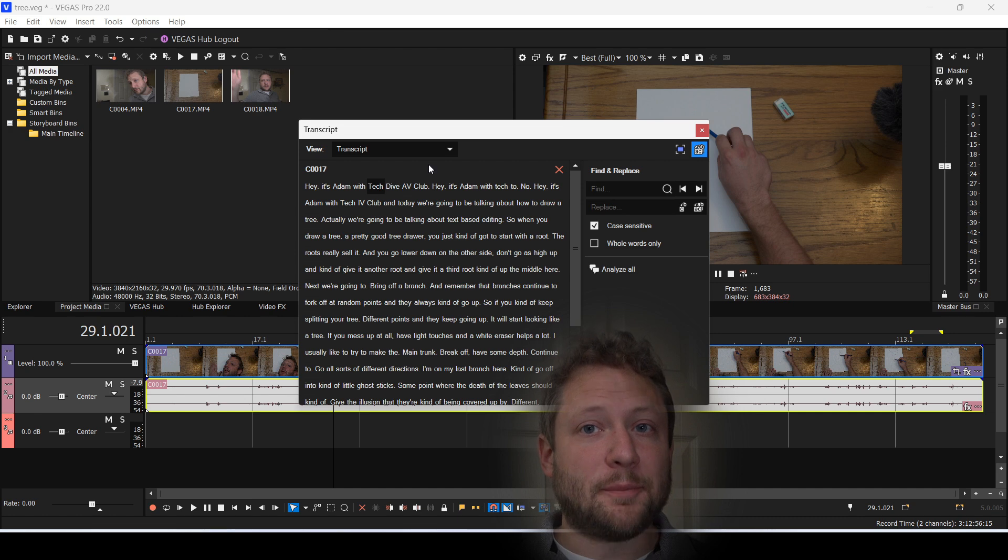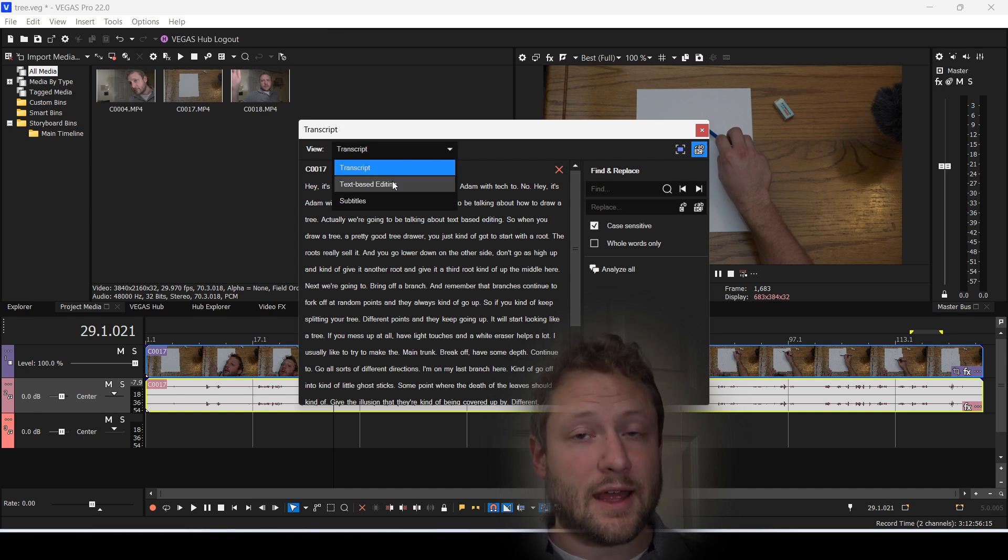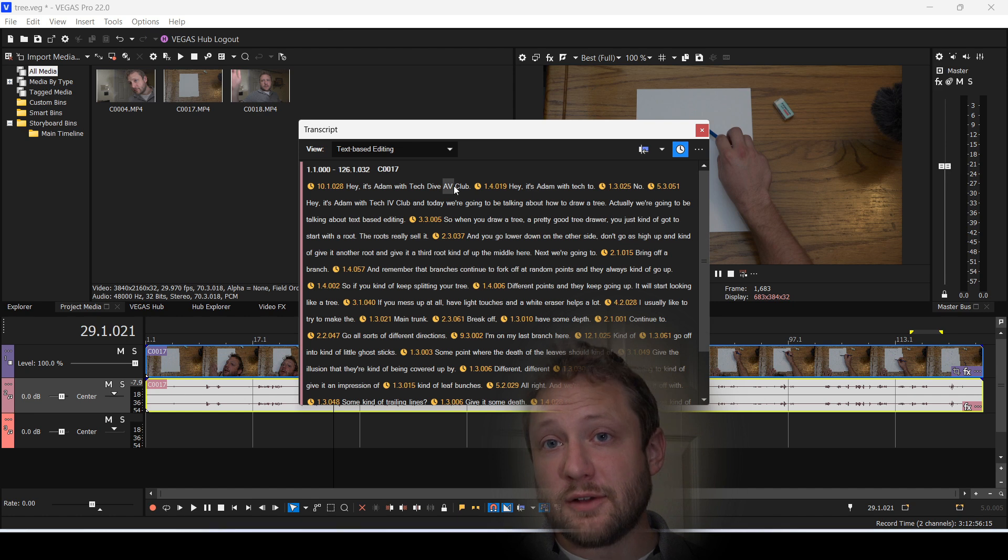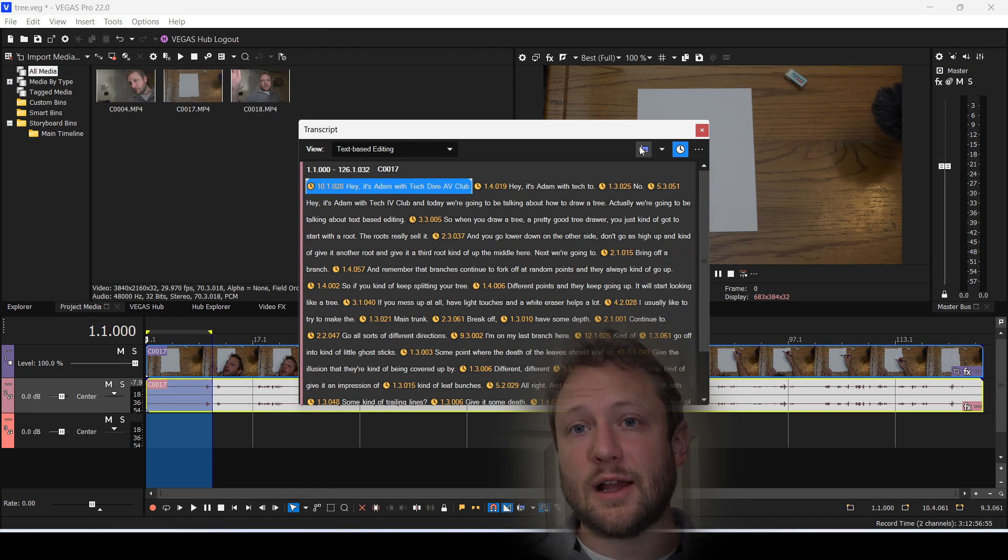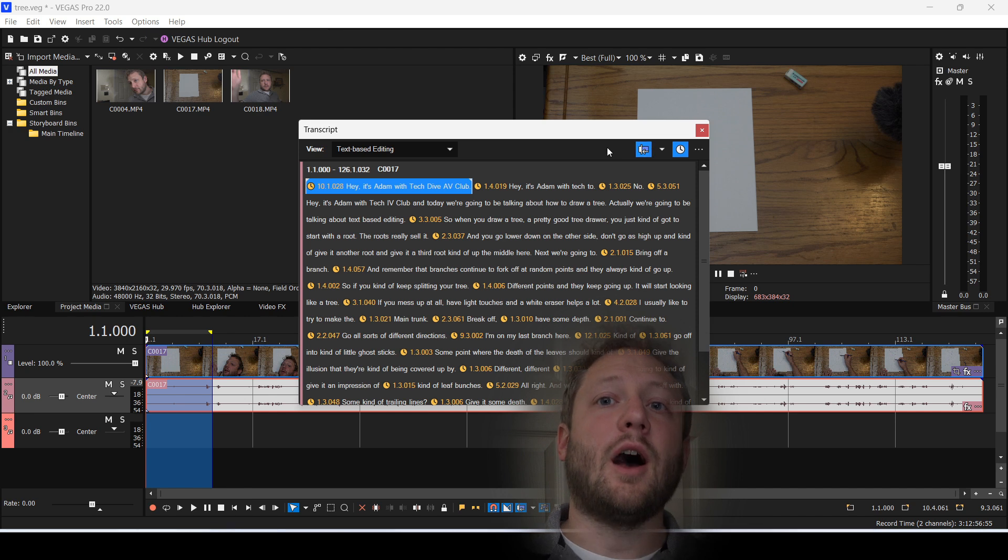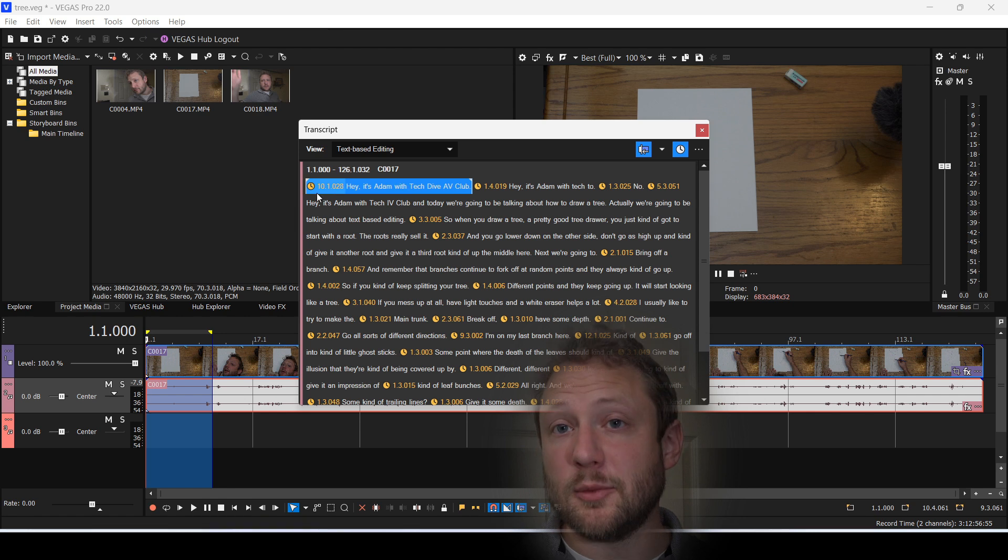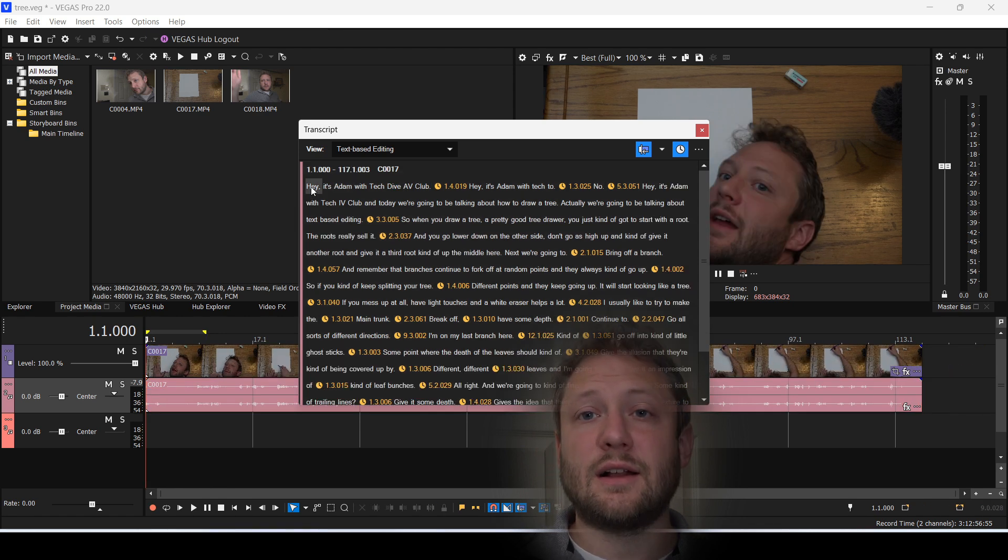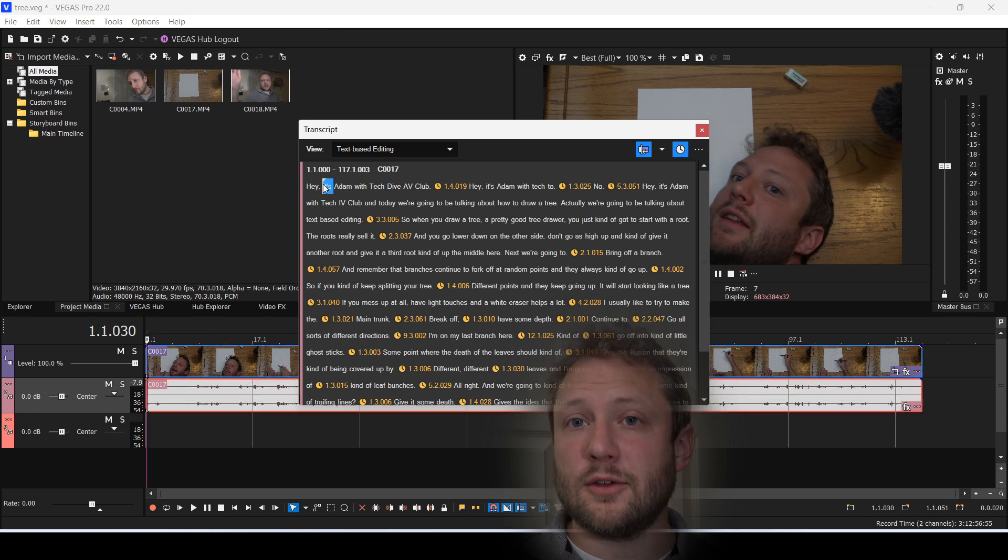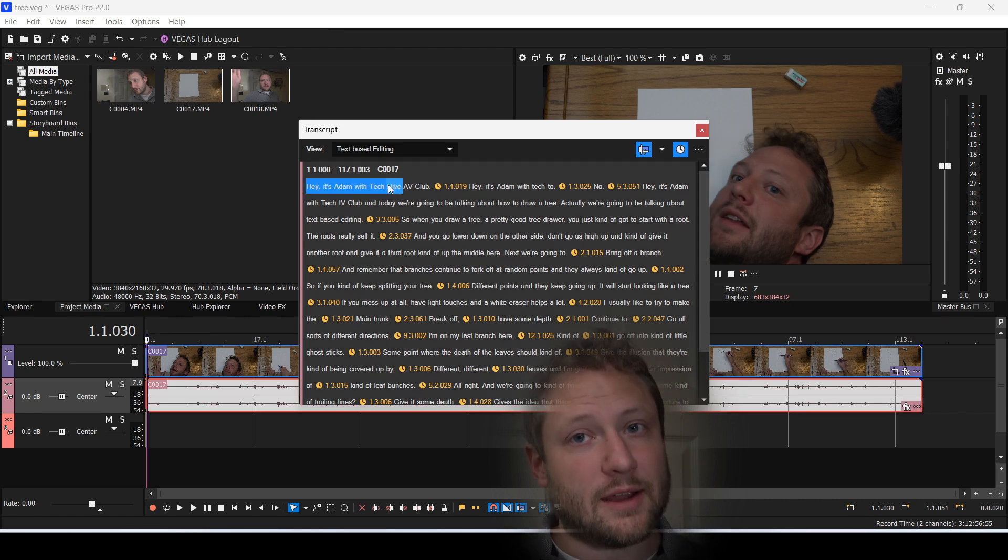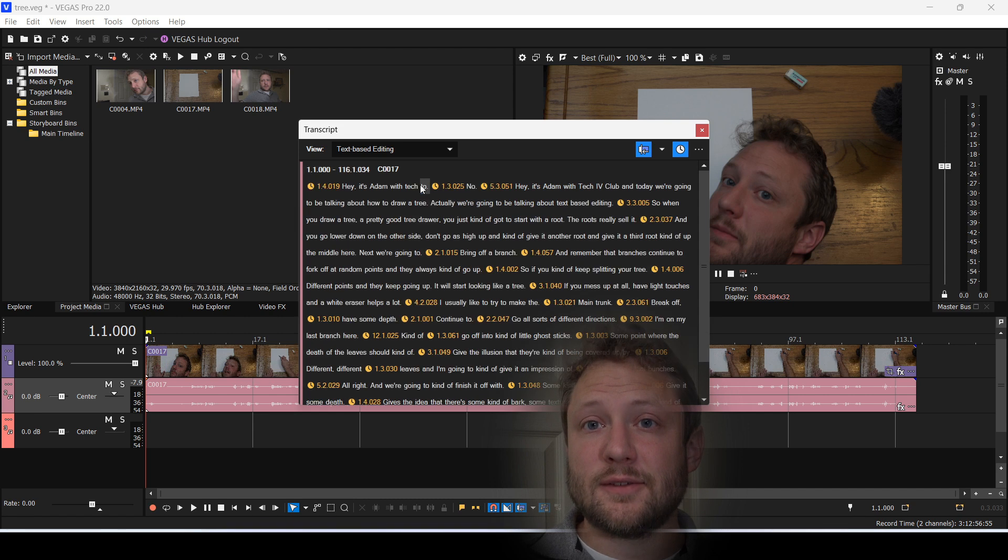With the drop-down menu, I'm going to select text-based editing. Here I can select any single word I've said and remove it from the timeline. With AutoRipple enabled in the corner, it'll automatically squish the video back together when I remove it. So I can select multiple lines by holding Shift and dragging my mouse over what I don't want to say, and then hit Delete.